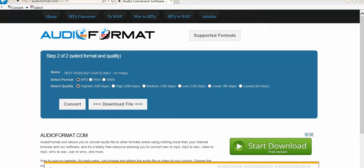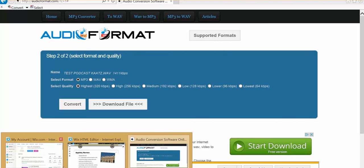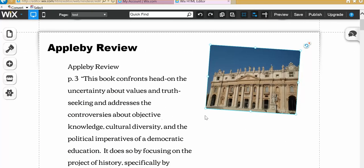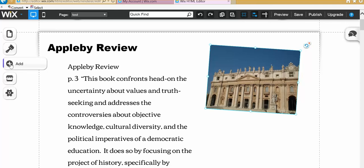Now what you need to do is go into your website. I'm just going to bring up the website we worked on earlier today. And say I want to add a podcast here. What you want to do is click on your add. And then go to media.